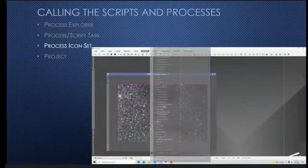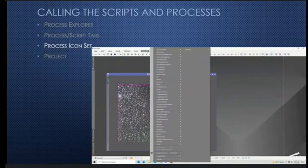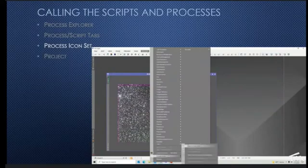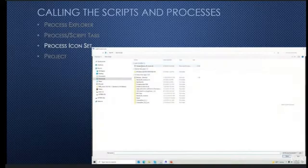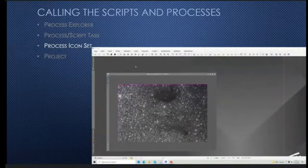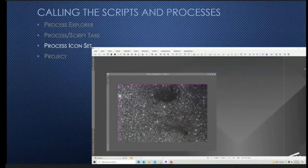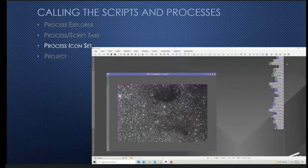Many of us have process icon sets that we're already using. So you just go to Process > Process Icons > Load Process Icons. I'm going to use the one from Warren Keller — he graciously let us use that on the Astro Imaging Channel. I call them up and up they pop, and we've got all the favorite icons that Warren gives us.